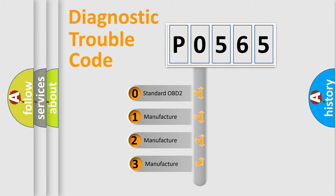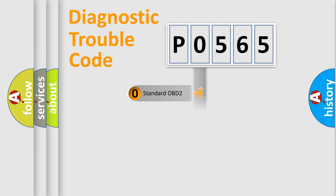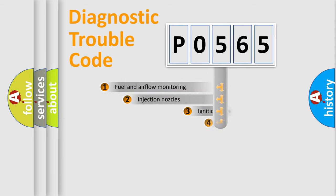If the second character is expressed as zero, it is a standardized error. In the case of numbers 1, 2, 3, it is a manufacturer-specific expression of the car-specific error.